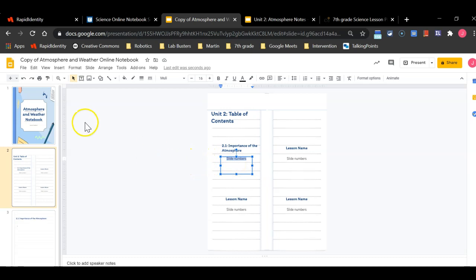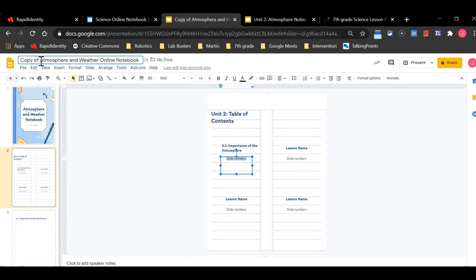The final thing that I want to do is I want to go up to the title here and I want to delete where it says copy of and I just want it to be named atmosphere and weather online notebook.